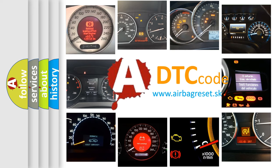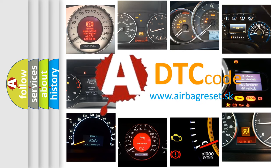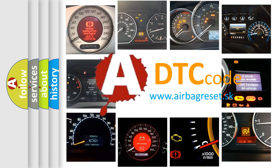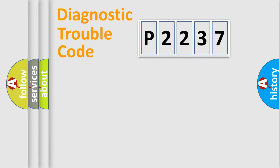What does P2237 mean, or how to correct this fault? Today we will find answers to these questions together. Let's do this.